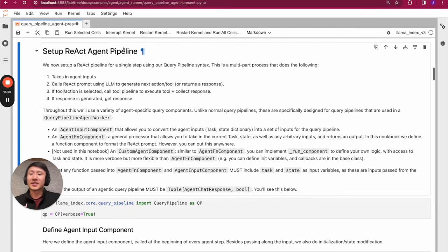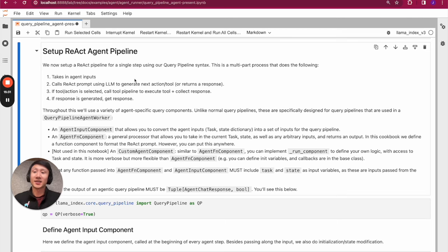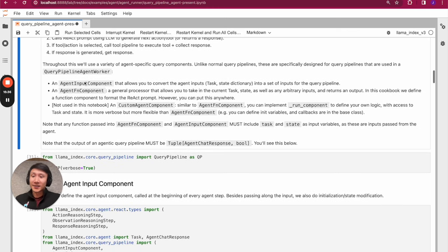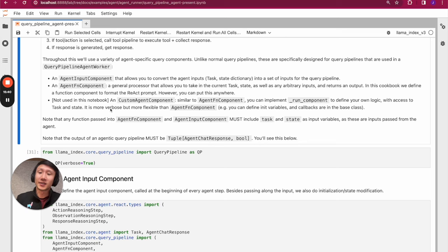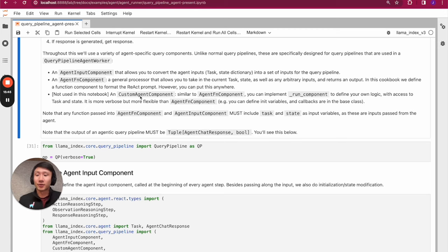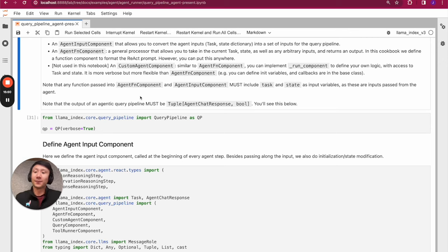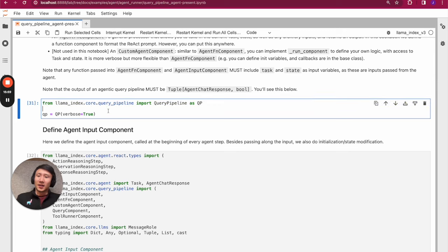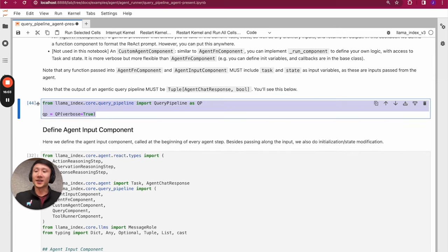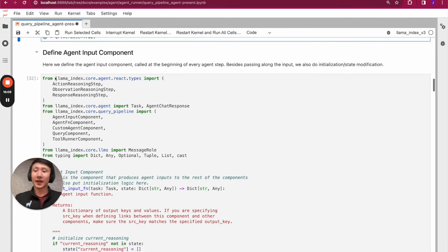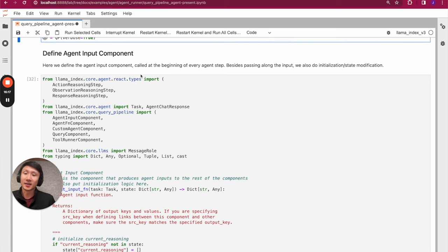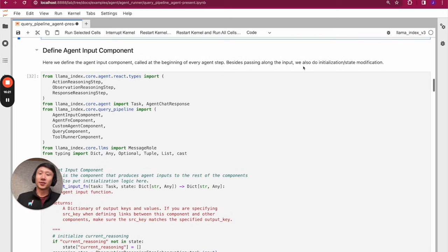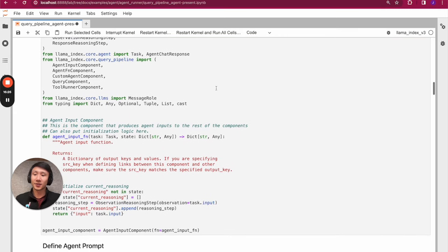Now let's get to the fun part — setting up a ReAct agent pipeline. We'll set up a ReAct pipeline using our query pipeline syntax, and we'll both execute it step-by-step and also end-to-end. We're going to use a few components like the agent input component and agent function component. These are agent-specific components that can actually carry state, which is important in building an agent because you want the state to propagate throughout execution. We'll import the query pipeline, define a blank query pipeline, and add modules to it sequentially. The first step is to define the agent input component — something that's called at the beginning of every agent step. Besides passing along the input, we'll do some basic initialization and state modification.